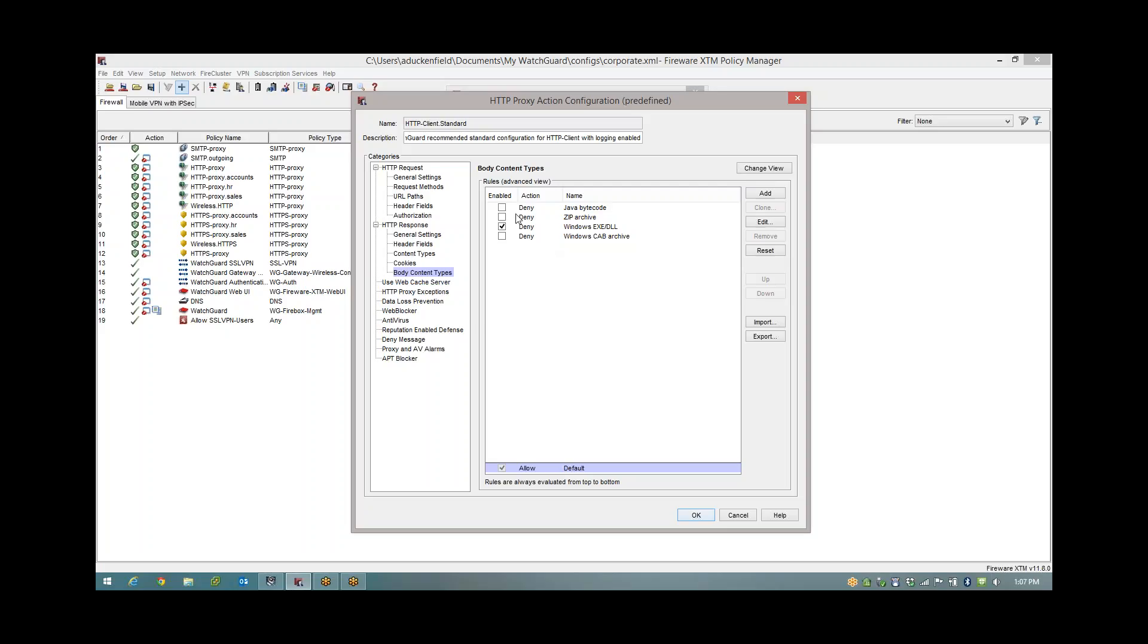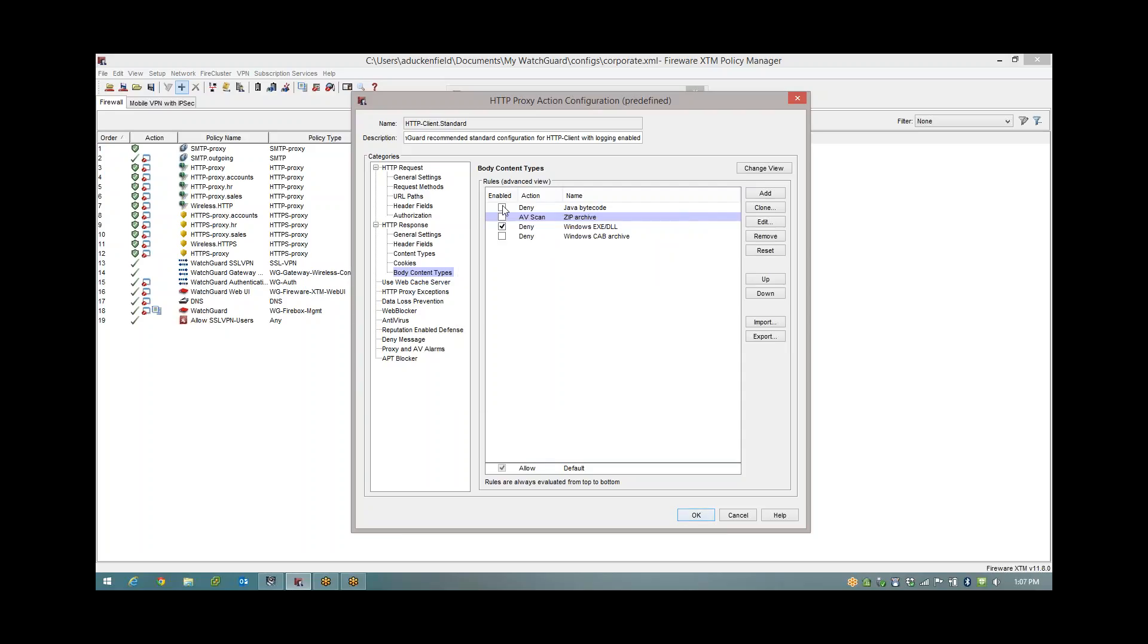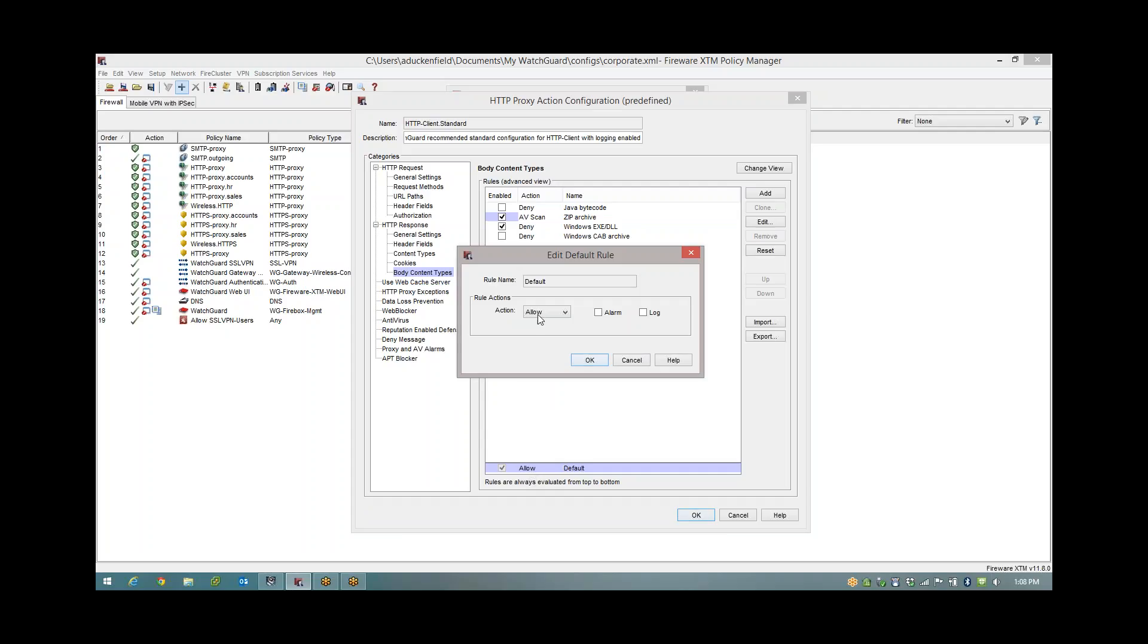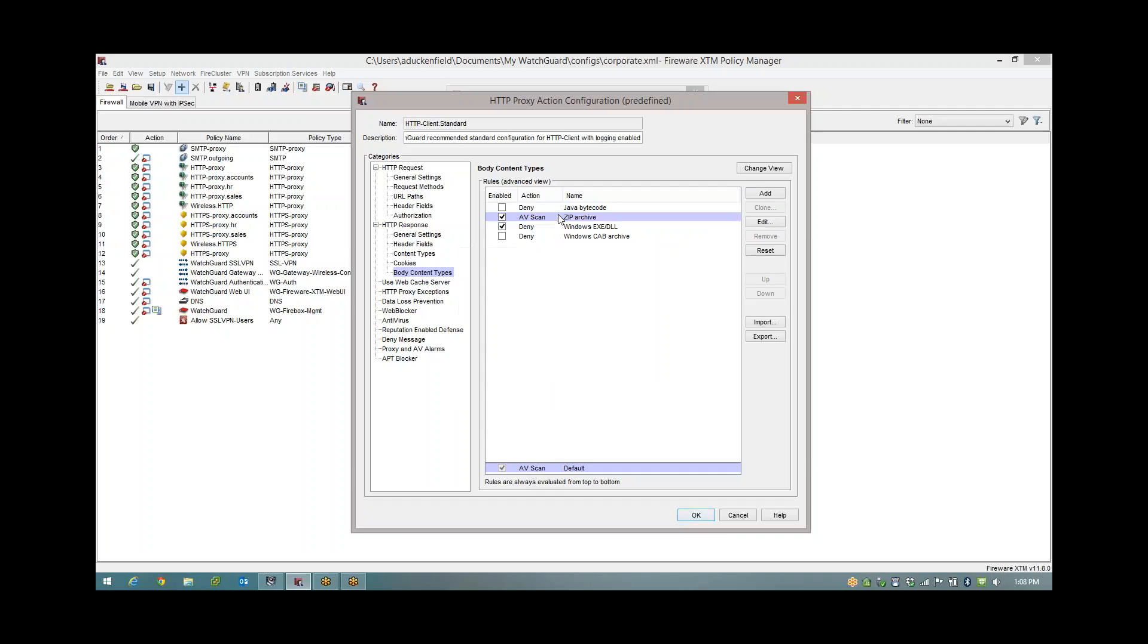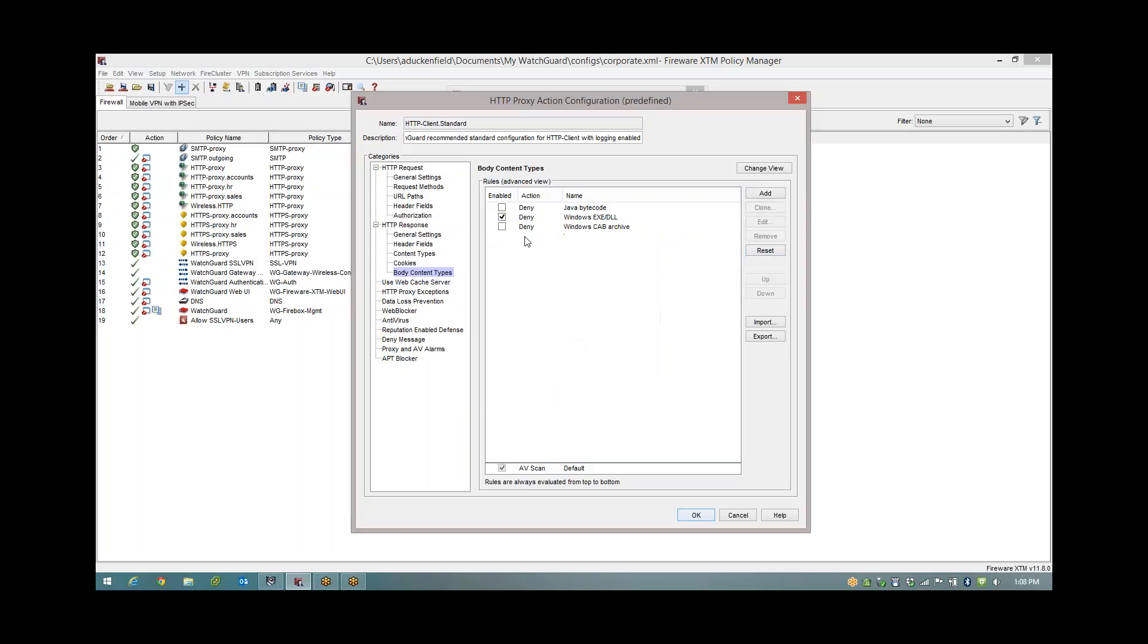So I have a choice. If I wanted to AV scan ZIP files I could double click there and change that from deny to AV scan, log, and then tick it. Or what I'm going to do is say everything else which is set to allow anyway, let's change that to AV scan. So everything gets scanned. And then I can simply remove this ZIP from up here. So now XS is going to be denied, Java isn't going to be denied, it's going to be AV scanned.